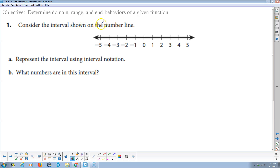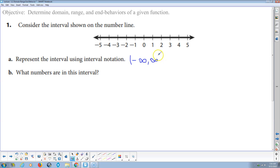Consider the interval shown on the number line — that's the whole number line. In interval notation: going to the left forever is negative infinity, always open; going to the right forever is positive infinity, always open. So the interval is (−∞, +∞), which represents all real numbers — the math symbol for that is ℝ, capital R with a double backbone.